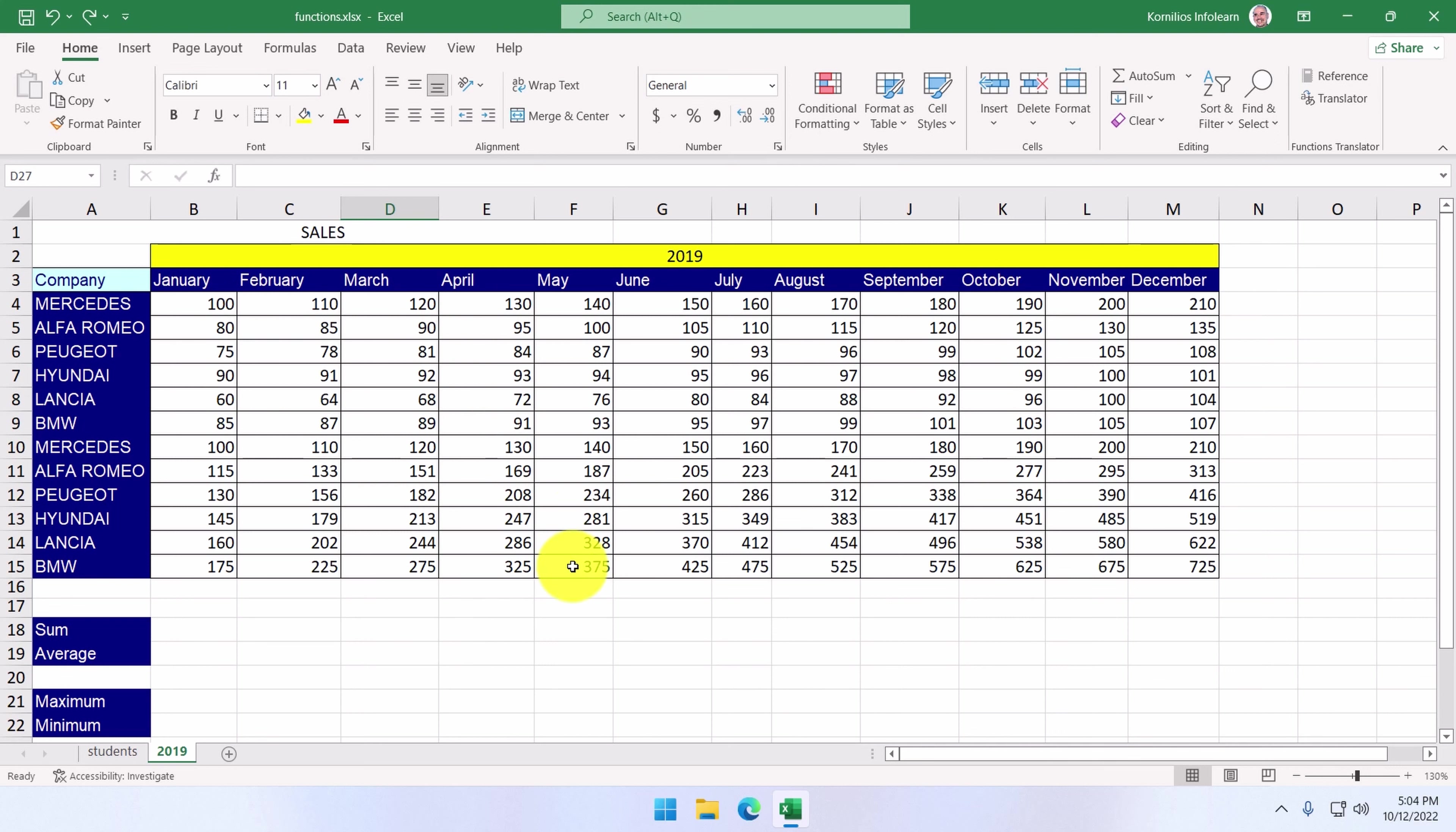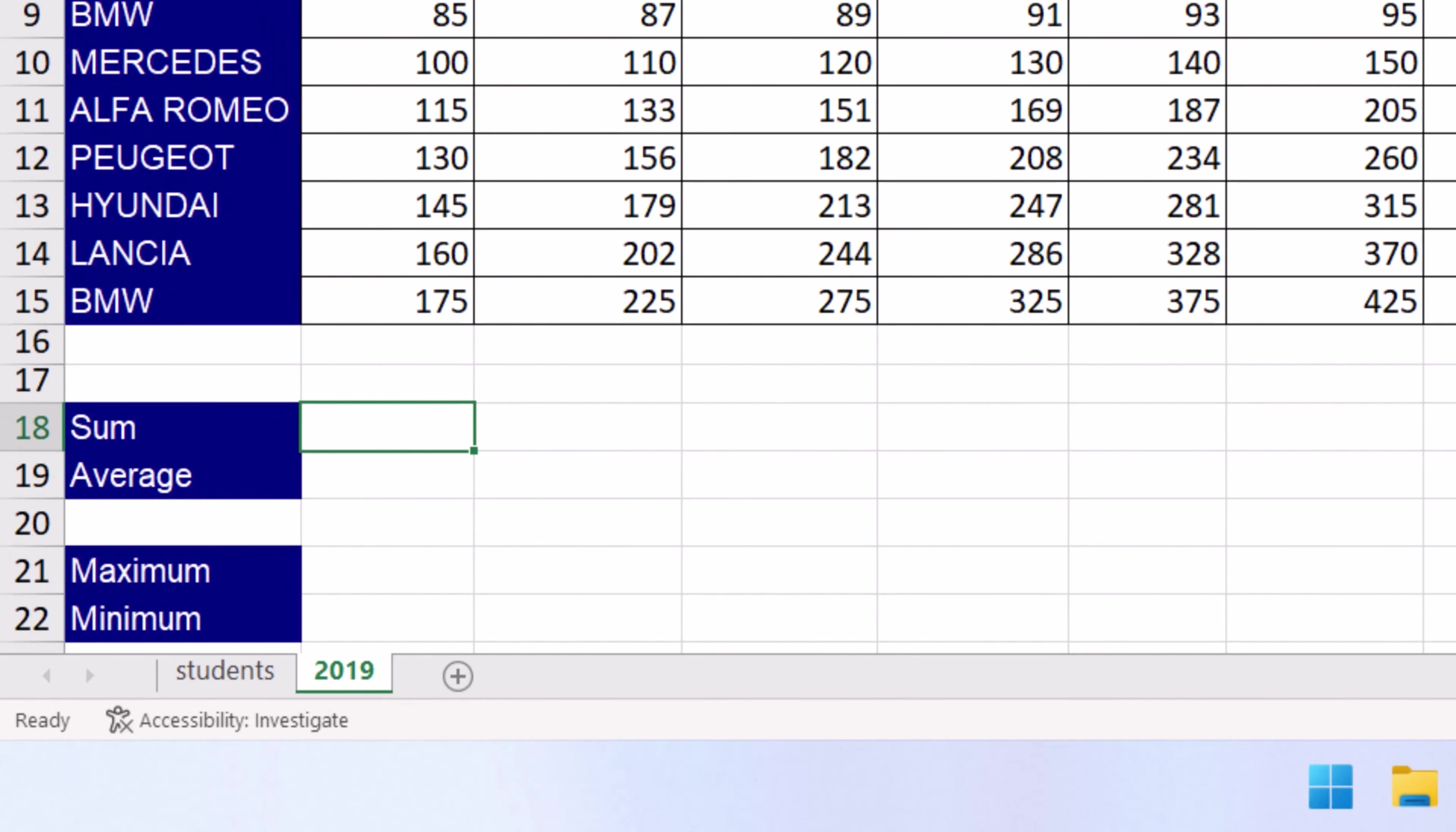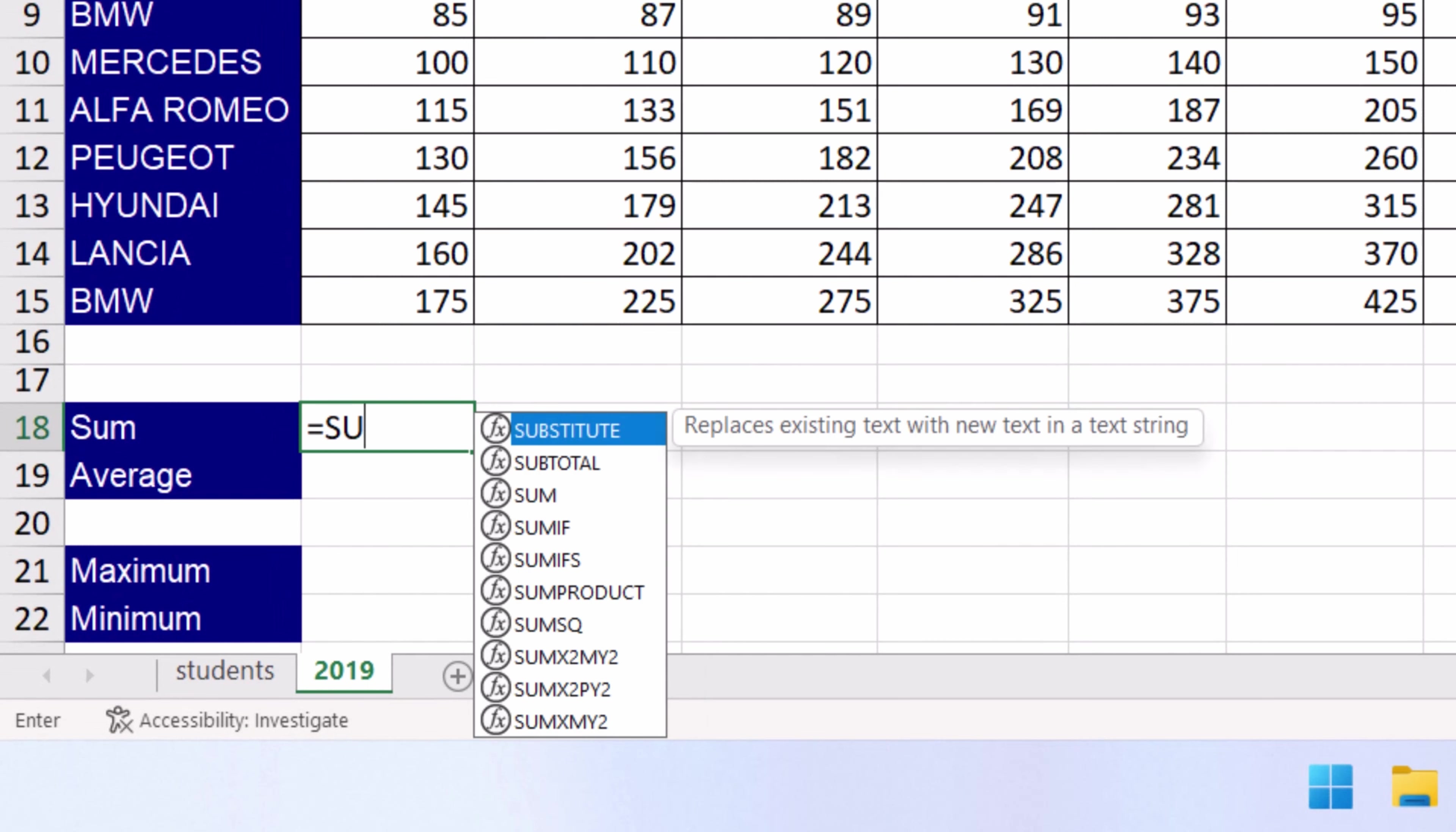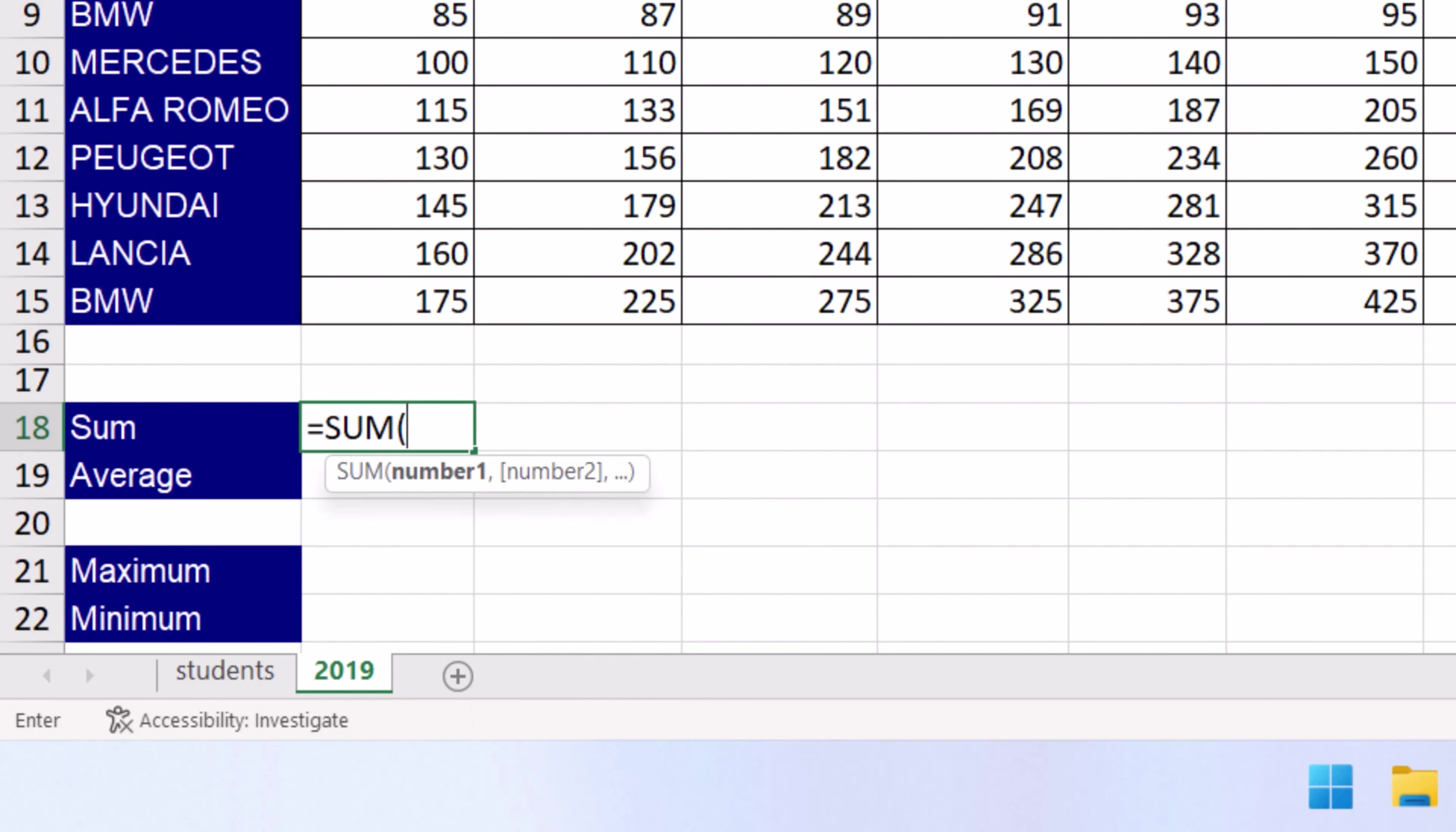What we want to do is display the total of January sales in cell B18. Therefore, we're going to click into the cell, type equals, the name of the function, sum, and then, enclosed in parentheses,